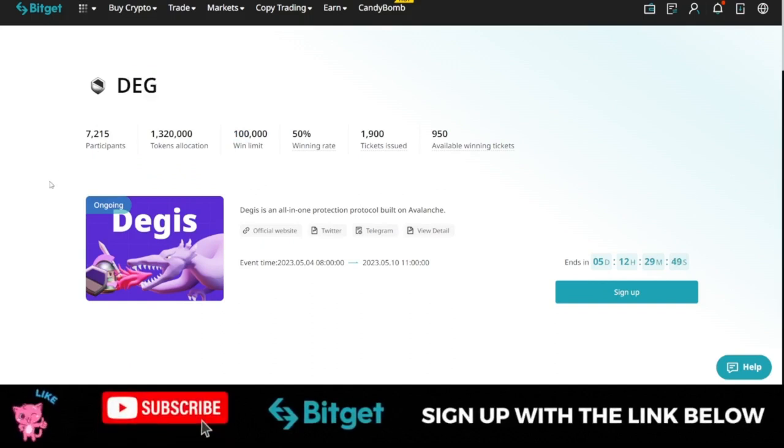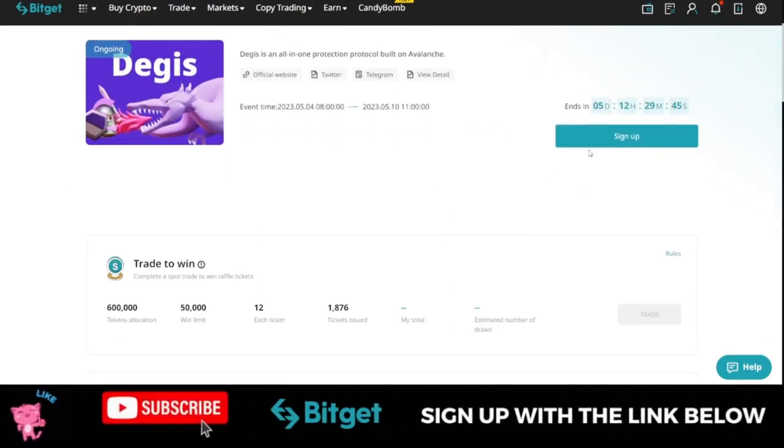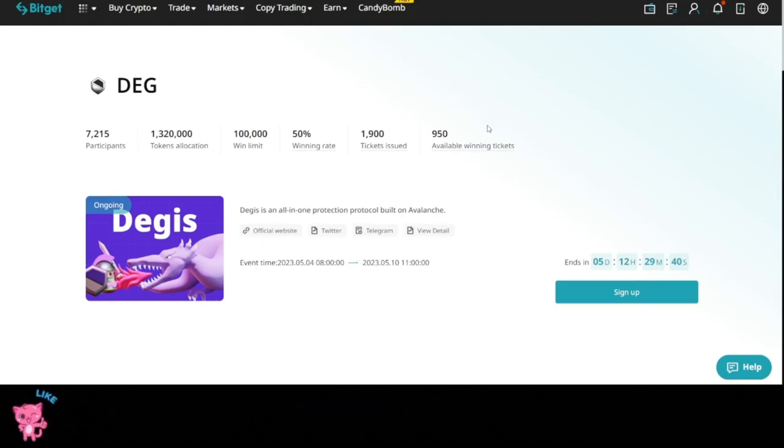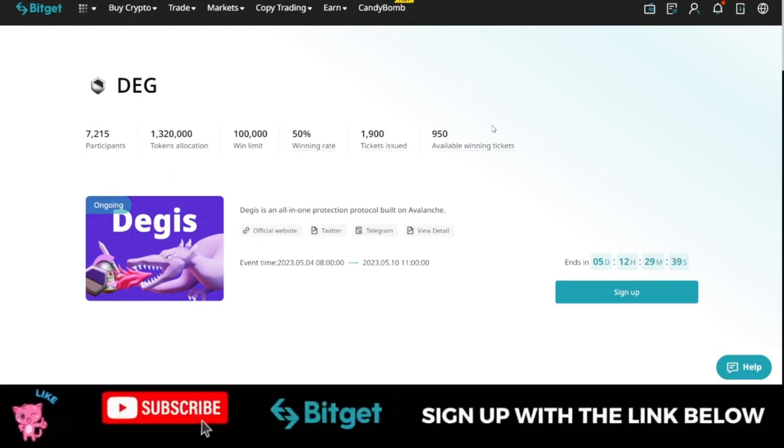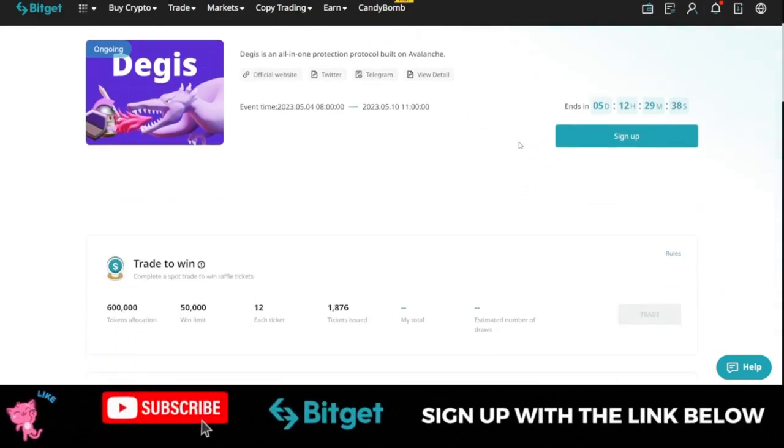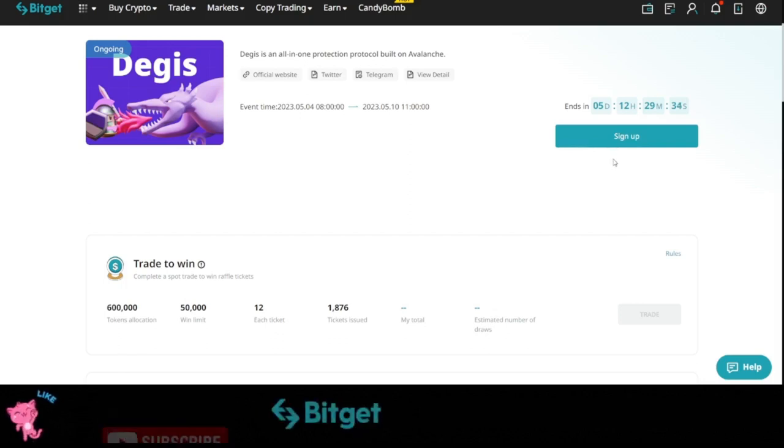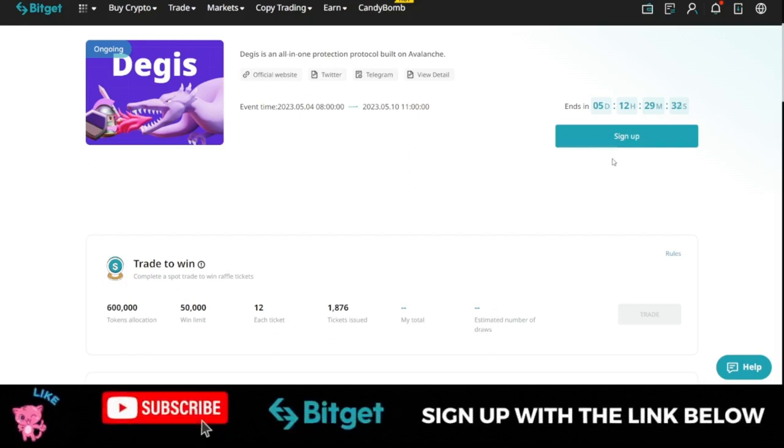This token will be listed for trading on the BitGuard exchange on the 11th of May, but you still have 5 days to participate in this. All you just need to do is sign up to your BitGuard account. I will leave the link to this page in the video description. So just use the link, sign up to your BitGuard account. If you don't have a BitGuard account already, you can use the link in the video description to sign up for one.